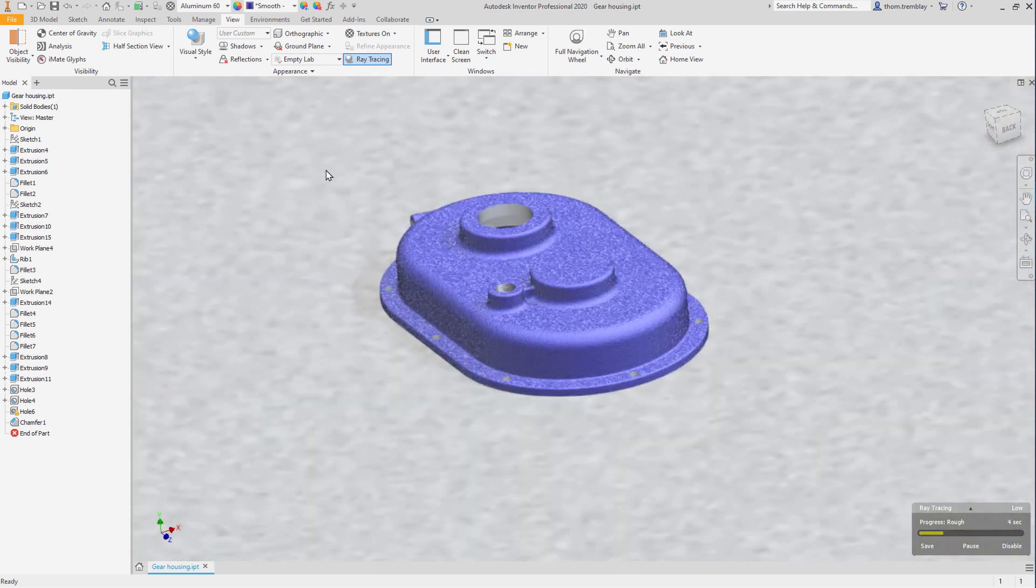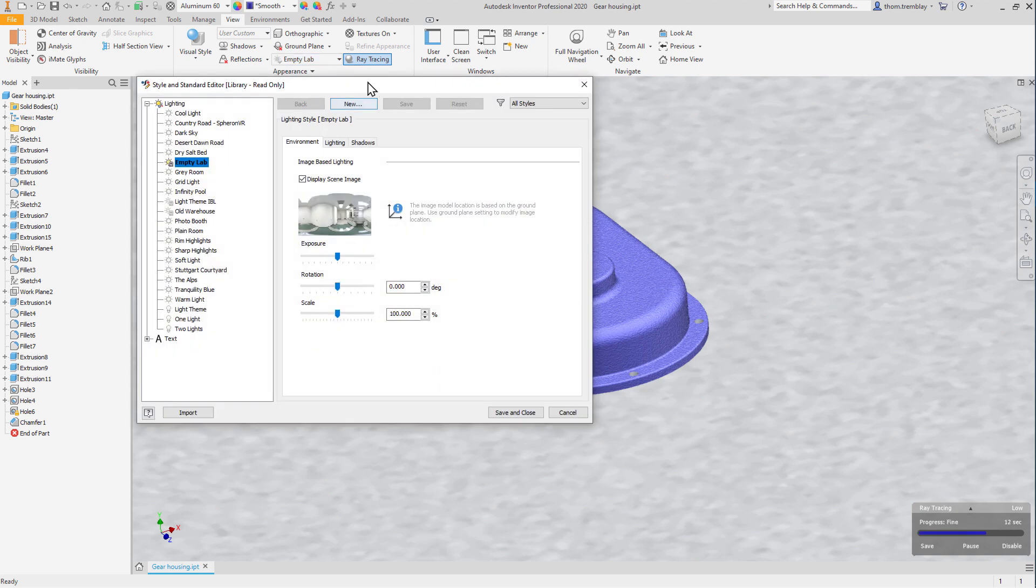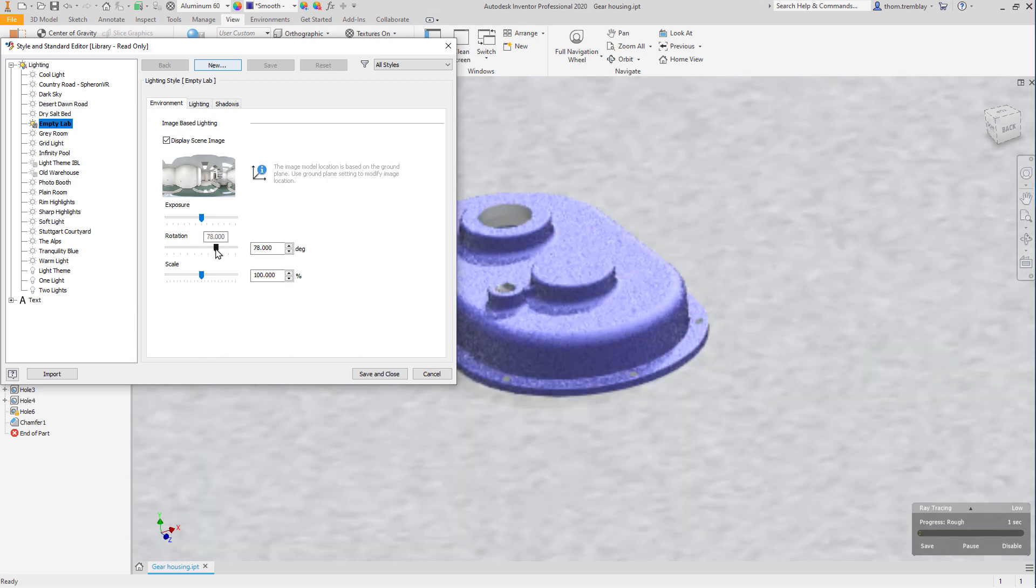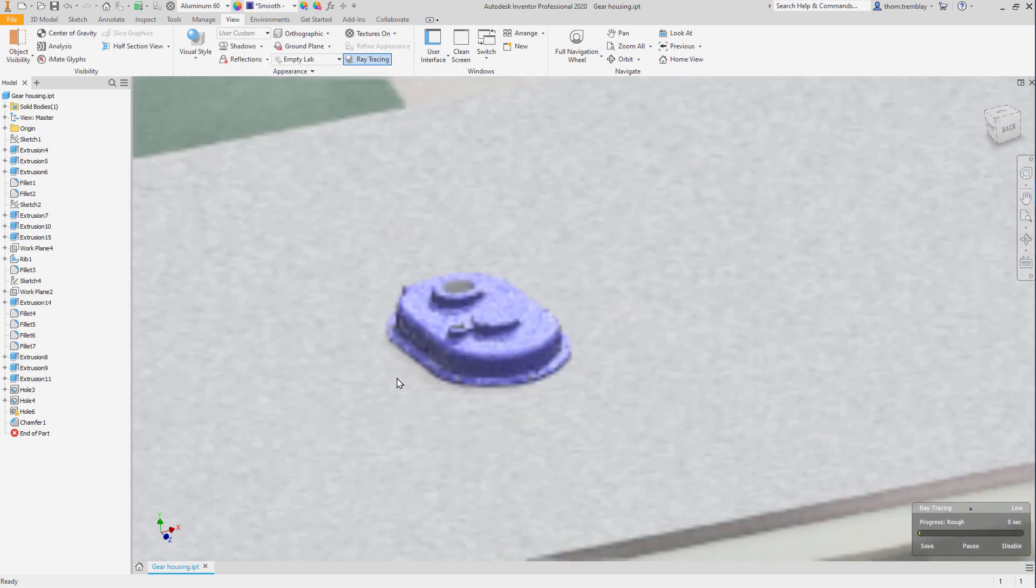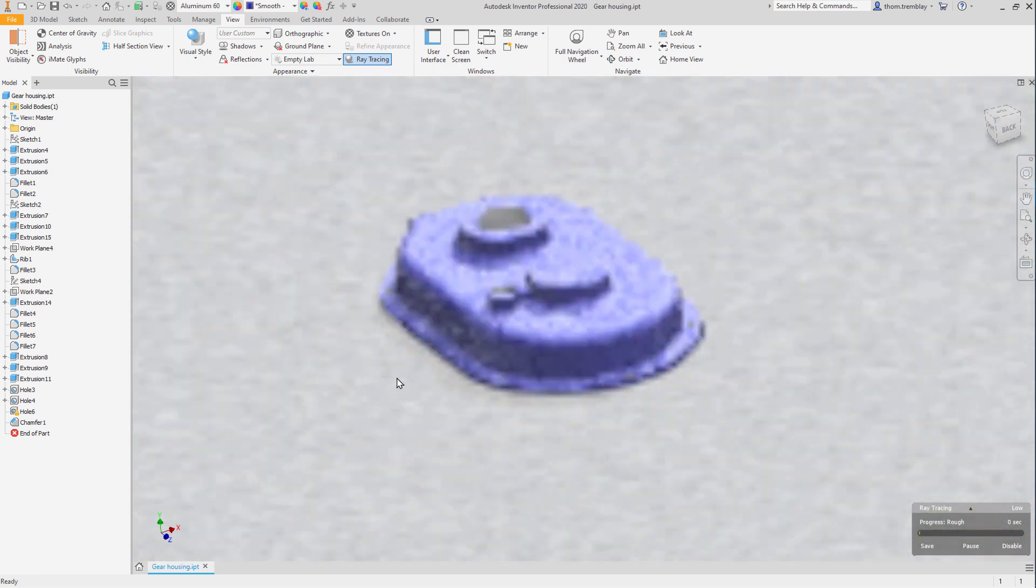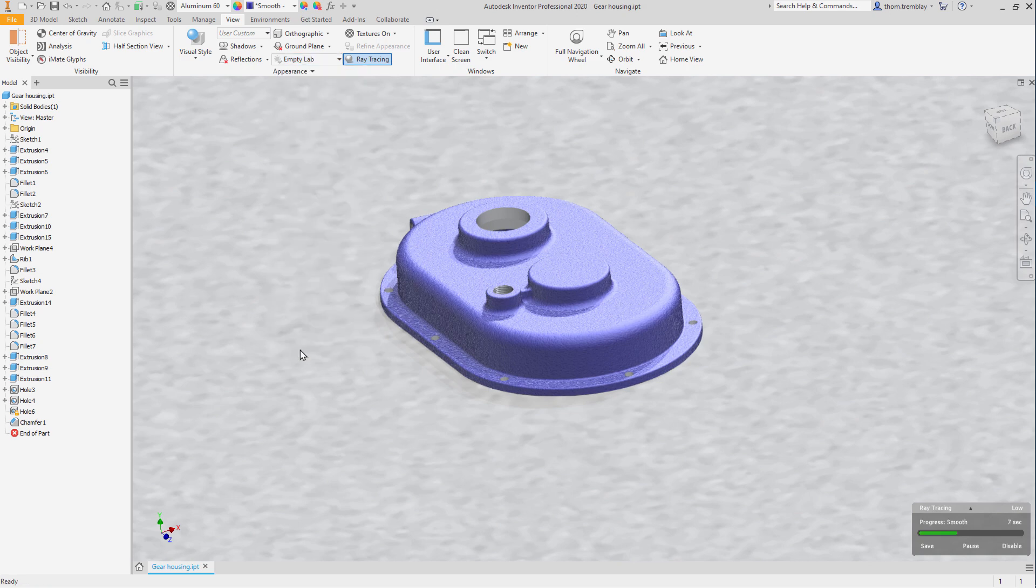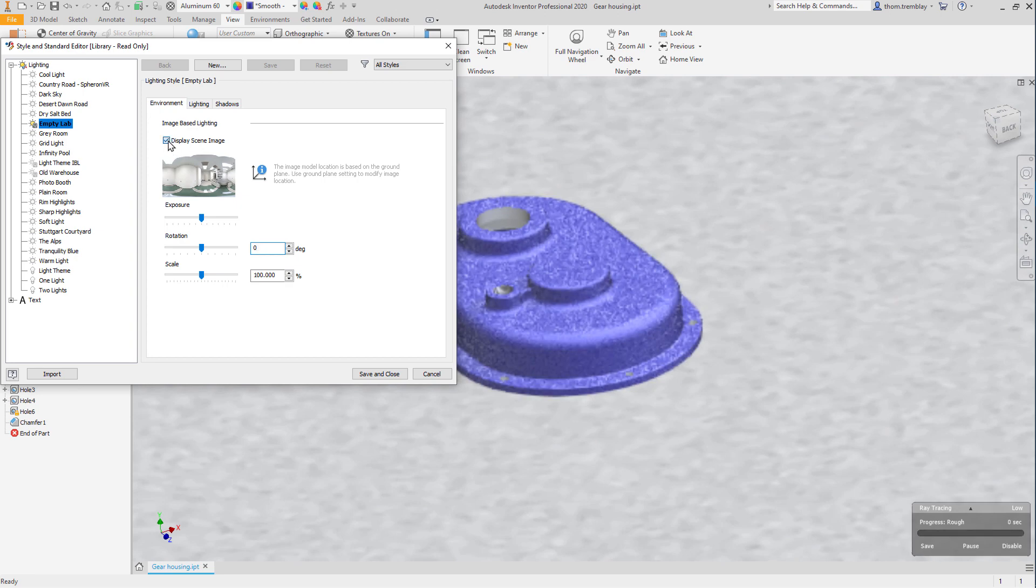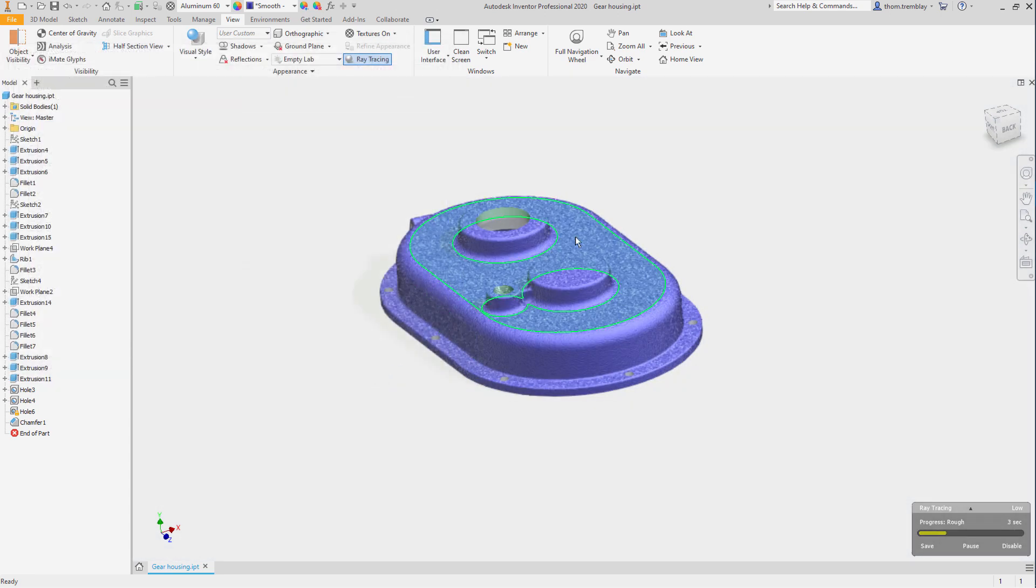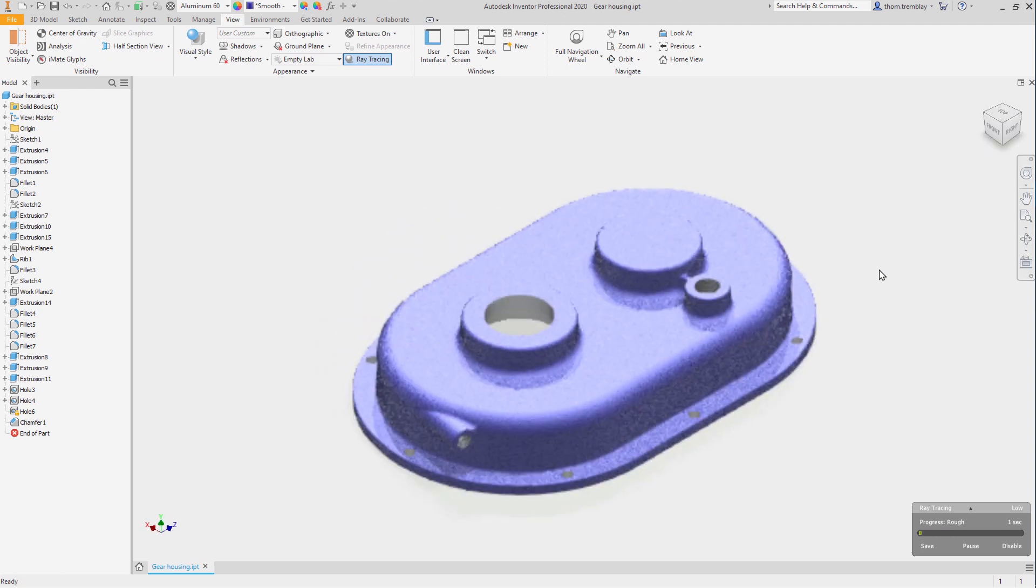At the bottom of the lighting environments pull down, we can go to settings. In settings, we can edit the scene by doing things like changing the rotation angle. If we zoom out, we'll see now our model is in a different position on the countertop. Going back into settings, I can restore the angle, and I can turn off display scene image. This will allow us to take advantage of the lighting from the scene, but not have to see the image that's generating the lighting.